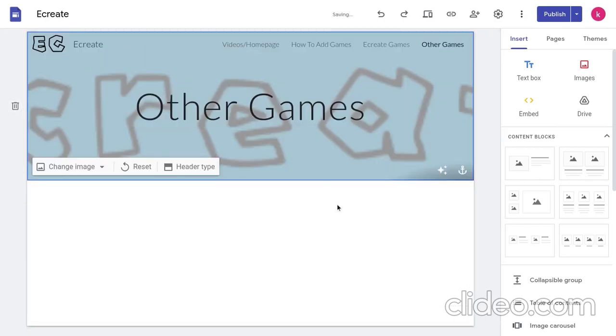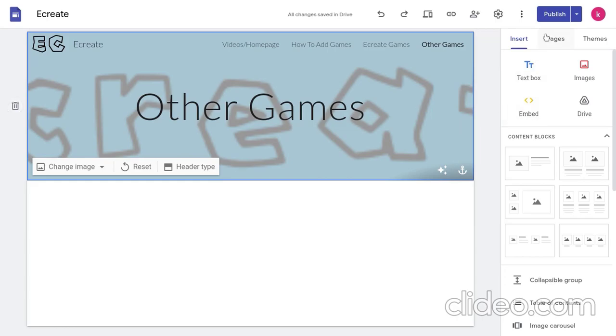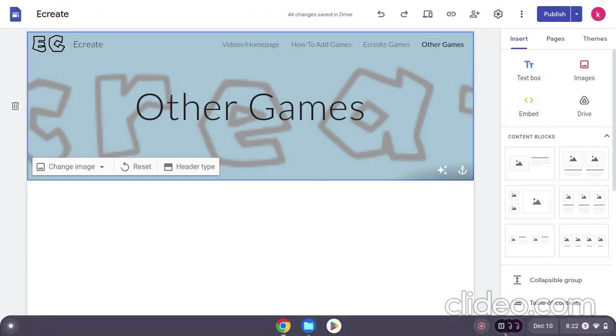So, that was a little tutorial on how to add games to eCreate. By the way, the things that I did on the last part where I copied the link and embedded it into eCreate, do not try that part out. That was just how I was going to do it. Like how I was going to add your game.